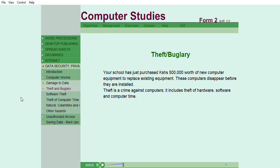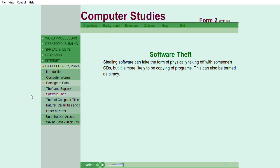Stealing software can take the form of physically taking off with someone's CDs, but it is more likely to be copying of programs. These can also be termed as piracy.